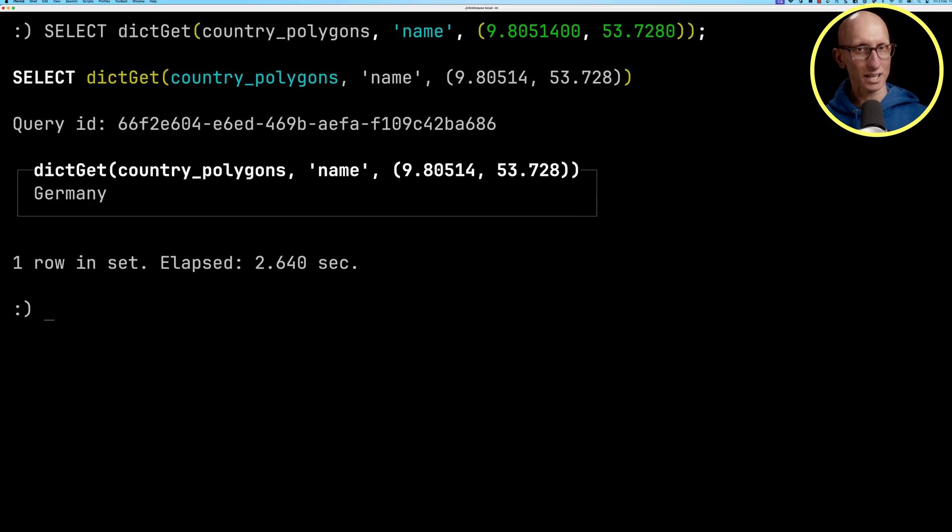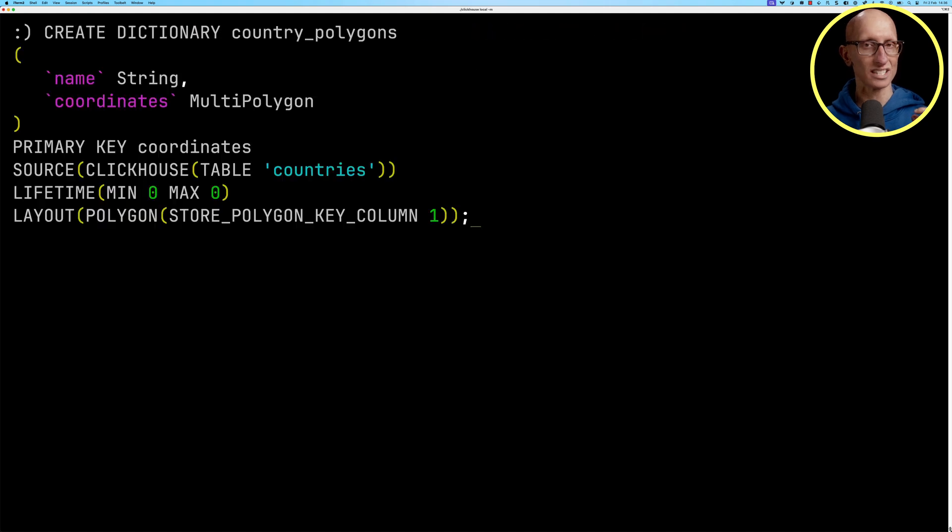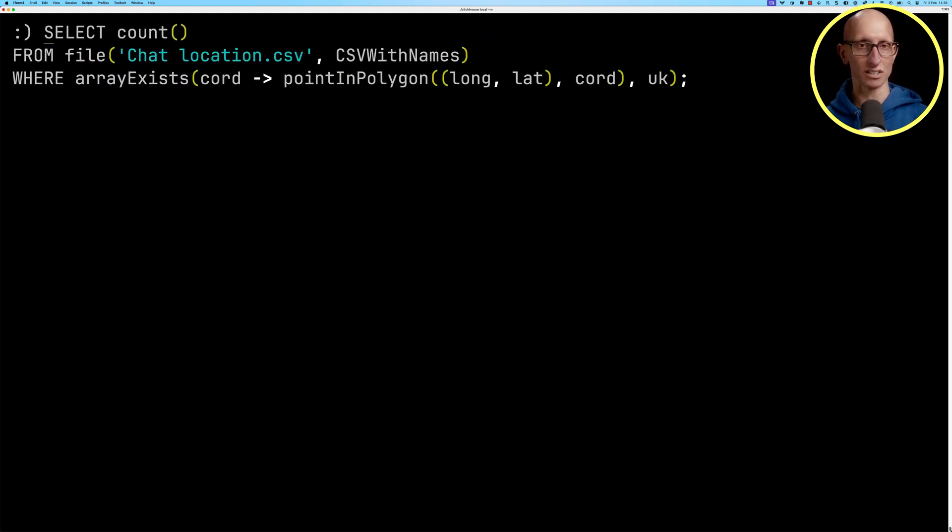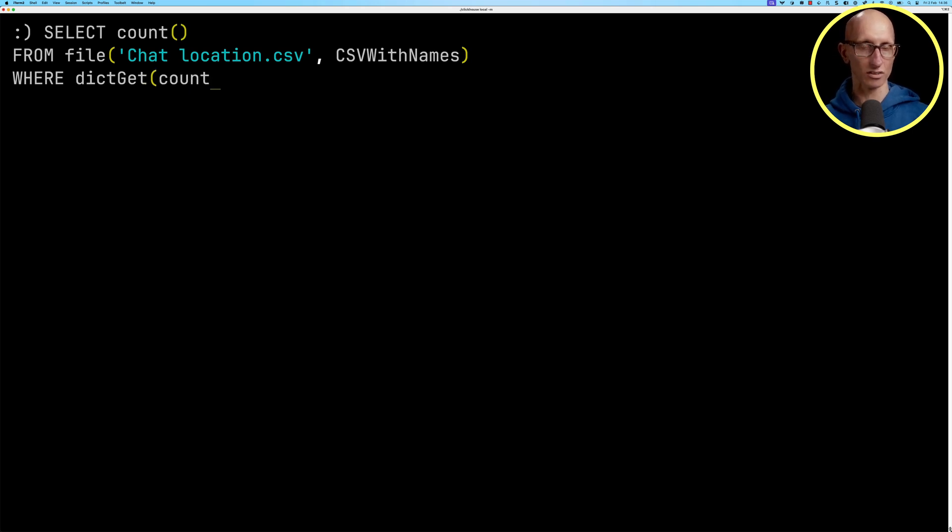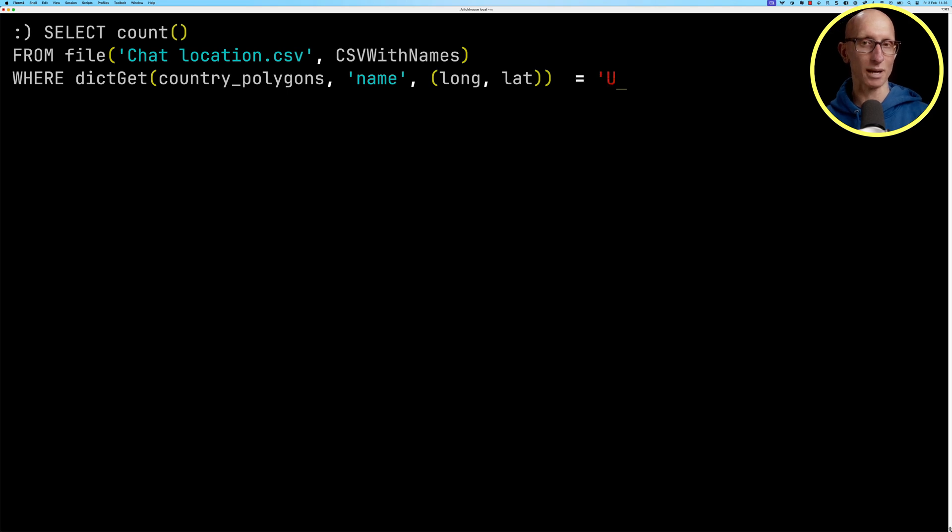Now let's update our previous query to use the dictionary to count the locations in the UK. So we'll delete the previous where clause and we'll add in our new where clause. So dict_get, pass in the country_polygons, the name, the long and lat, and make sure it equals United Kingdom.